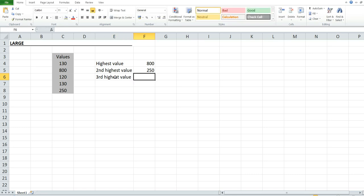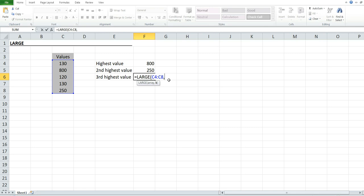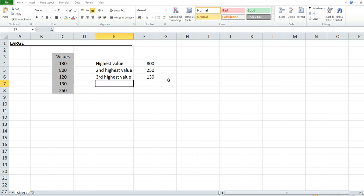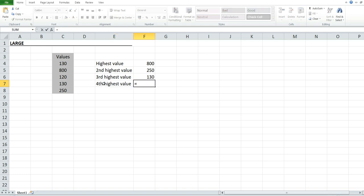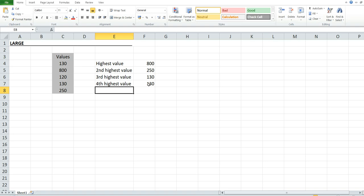For the third highest value, use LARGE, select the criteria, comma 3, close parenthesis, press Enter — 130 is the third highest value. For the fourth, use LARGE, select criteria, comma 4, close parenthesis, press Enter — 130 again is the fourth highest value.